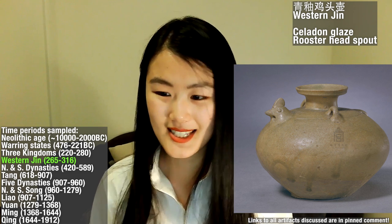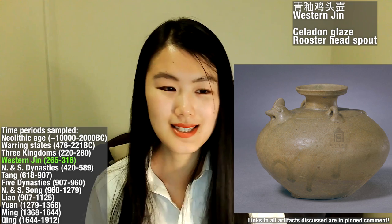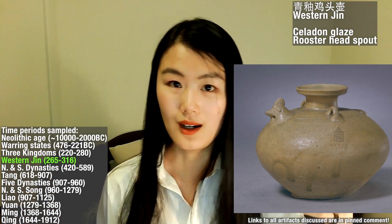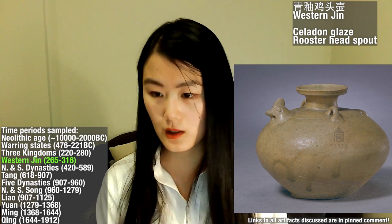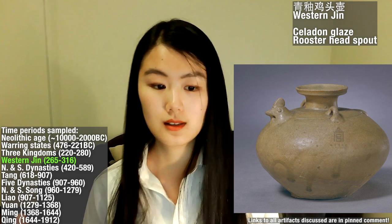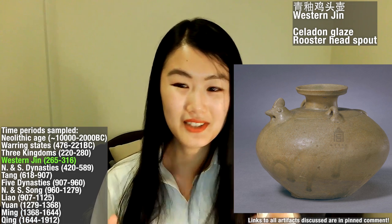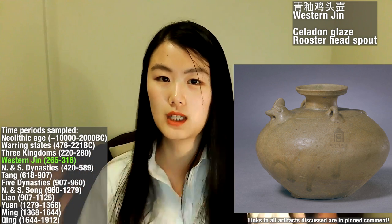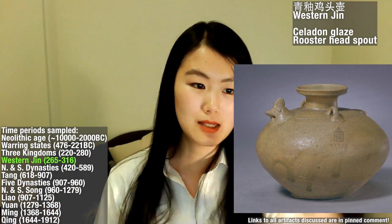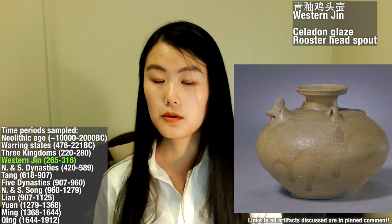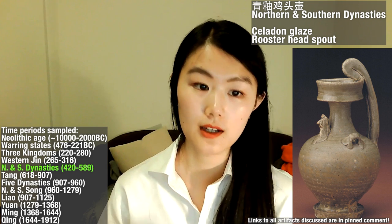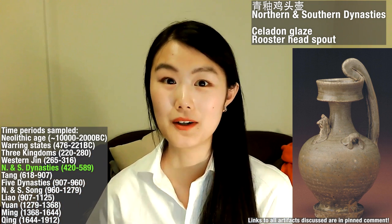Here is another example of celadon glaze pottery — it is a chicken head vessel. This chicken head vessel as a type emerged during the Three Kingdoms period, but this particular one is from the Western Jin dynasty. We can see a very cute chicken head. Sometimes the chicken head in these vessels is purely decorative, and sometimes, as we see here, it is actually used as the spout of the vessel. Here is another example of Qingyou jitouhu, a celadon glaze rooster spout vessel.